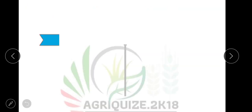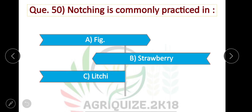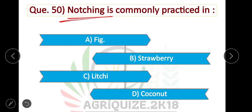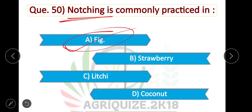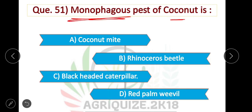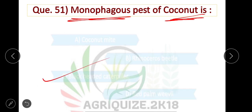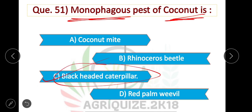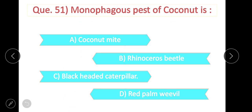Question number 50: Notching is commonly practiced in fig. Option A is correct. Question number 51: Black-headed caterpillar is a monophagous pest of coconut. Option C is correct.